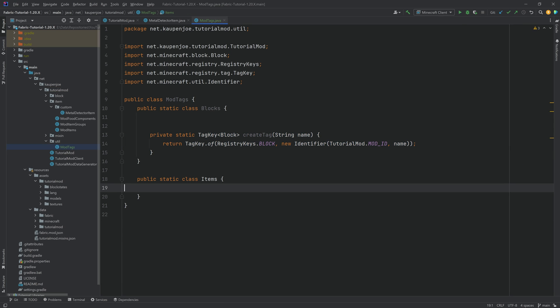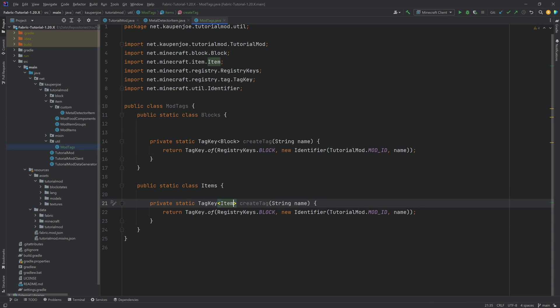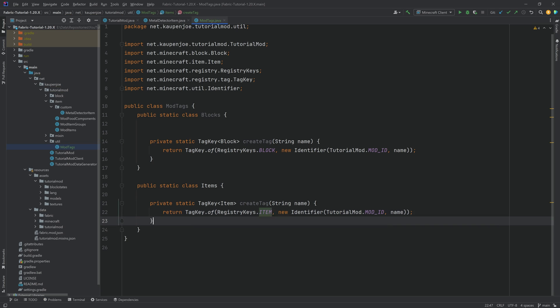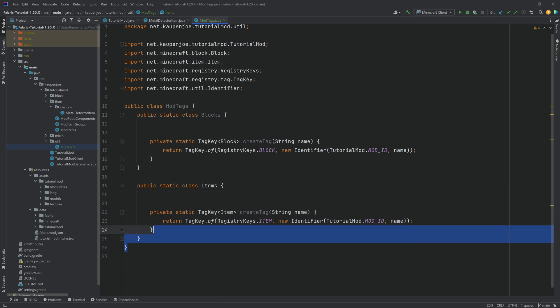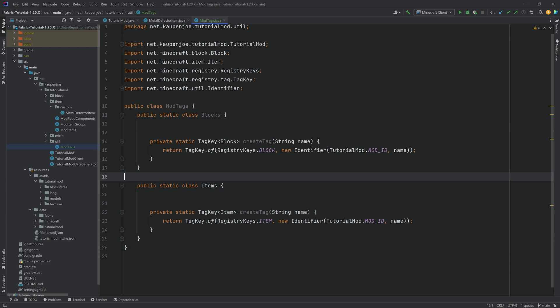You can then duplicate or copy over the method here, and then just change this to item, change the registry keys to item, and that is also going to add a method here for the items. Now, in this case, we're not going to add any keys here for our items in this tutorial because we don't need them, but in the future, we have the option to do so.